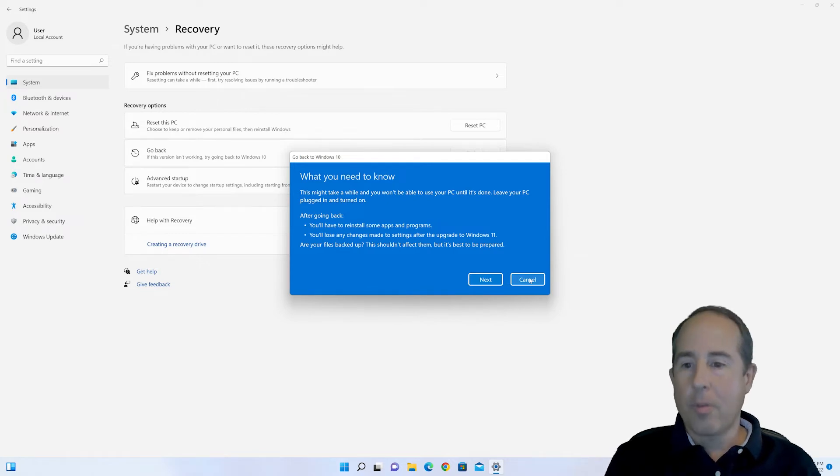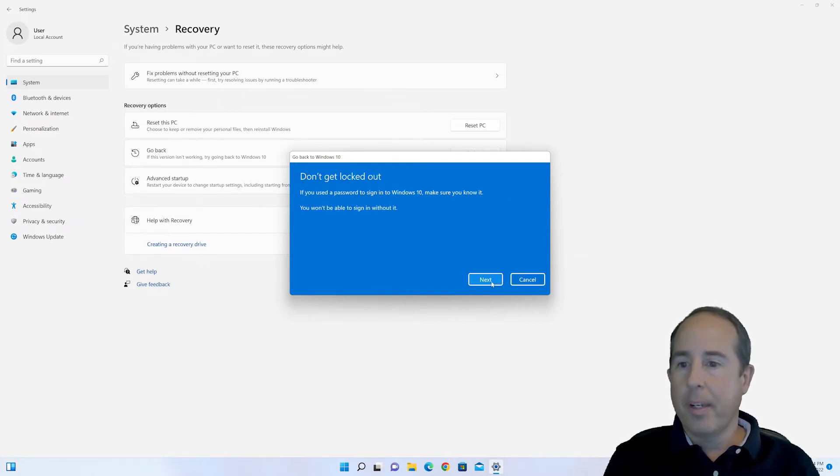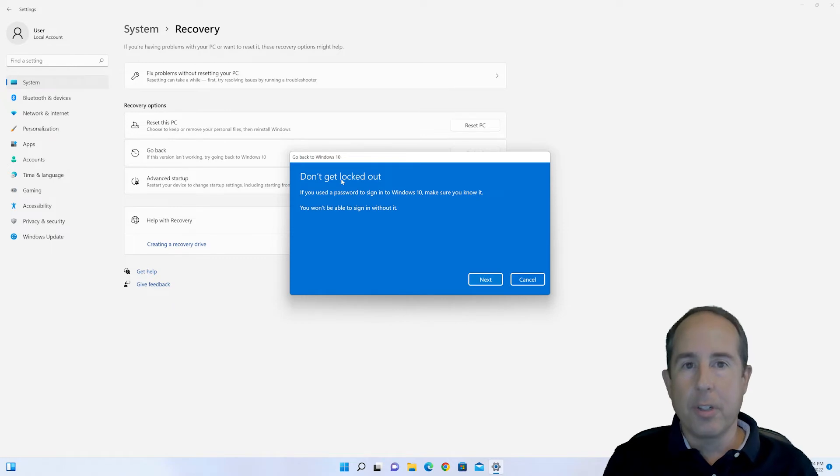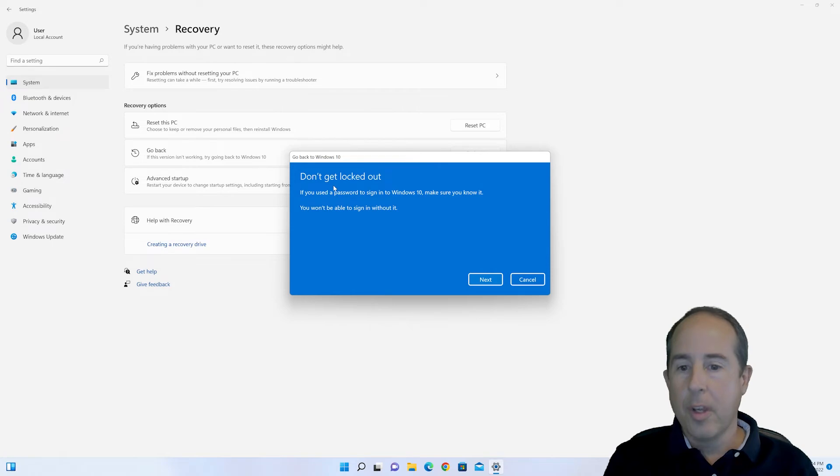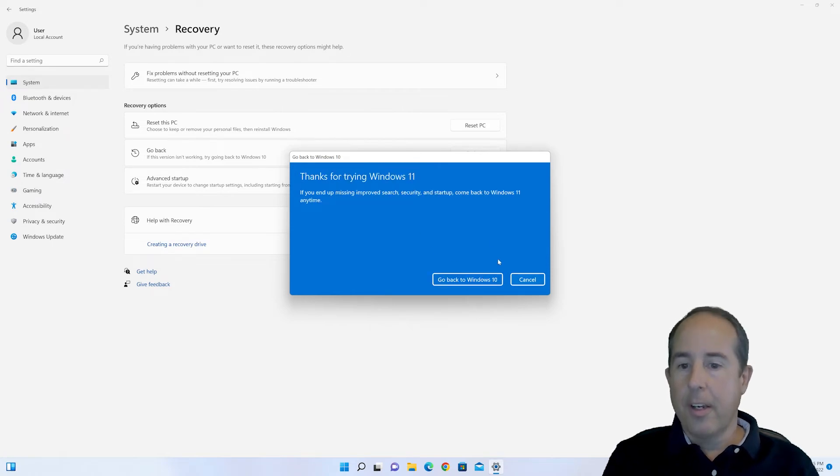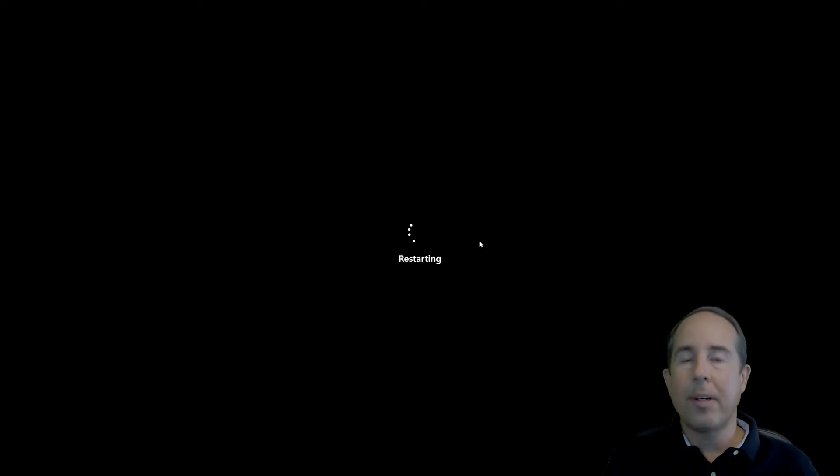So once you've read the disclaimer, click Next. And here it's warning you just to make sure you have all of your passwords that you might have changed or had from the previous versions of Windows. So go ahead and click Next there, and then click the Go Back to Windows 10 button.